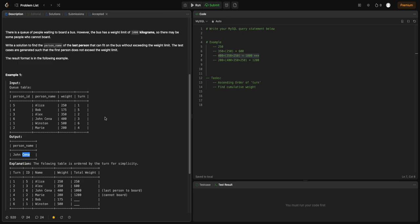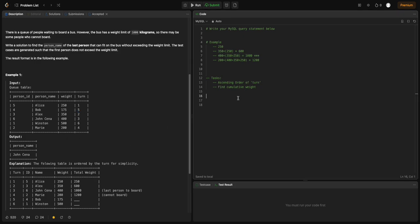The first important thing for this problem is to sort by turn in ascending order — first, second, third, and so on. The weights need to be added in ascending order of turn, and we need to compute a cumulative weight.